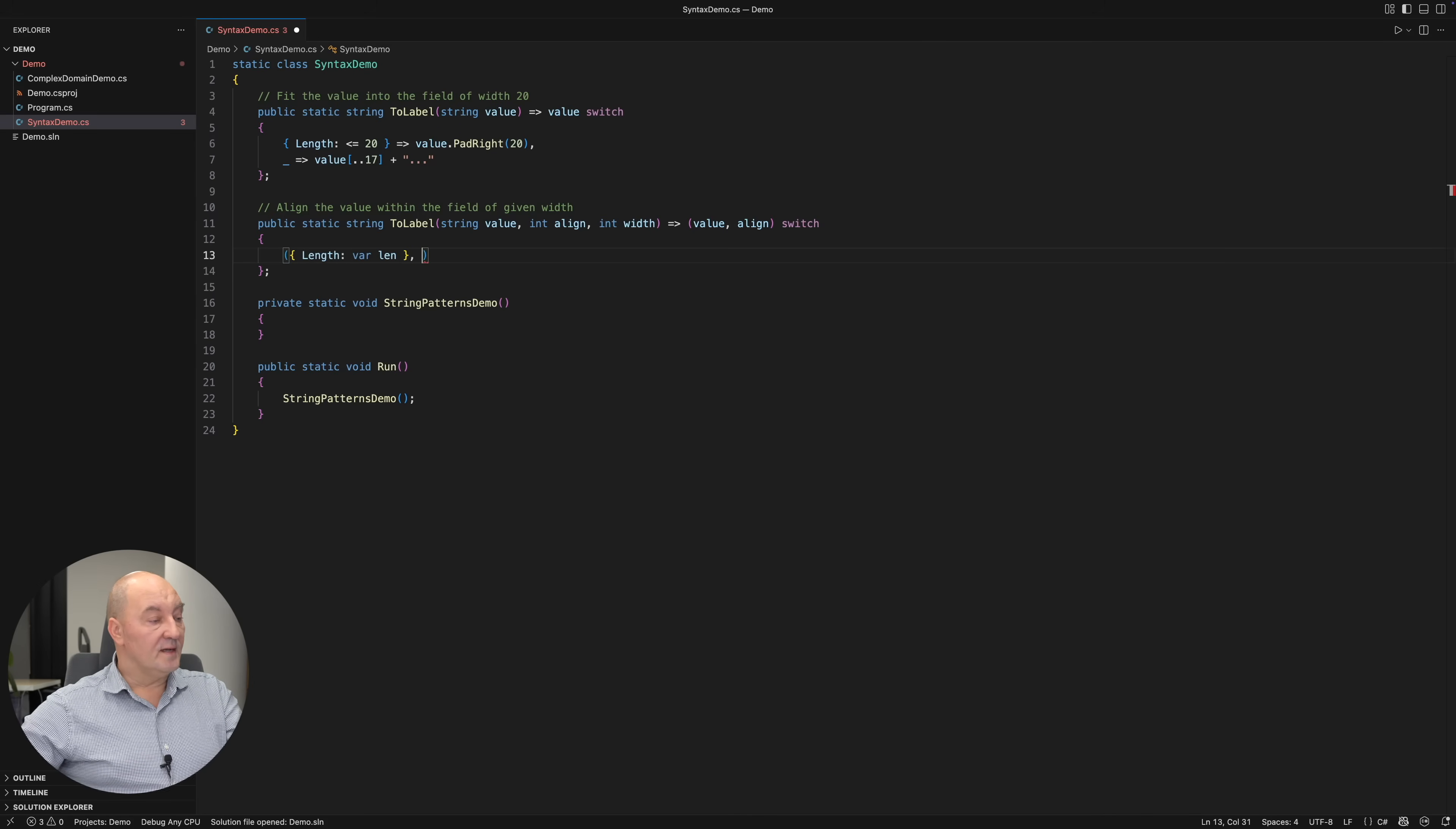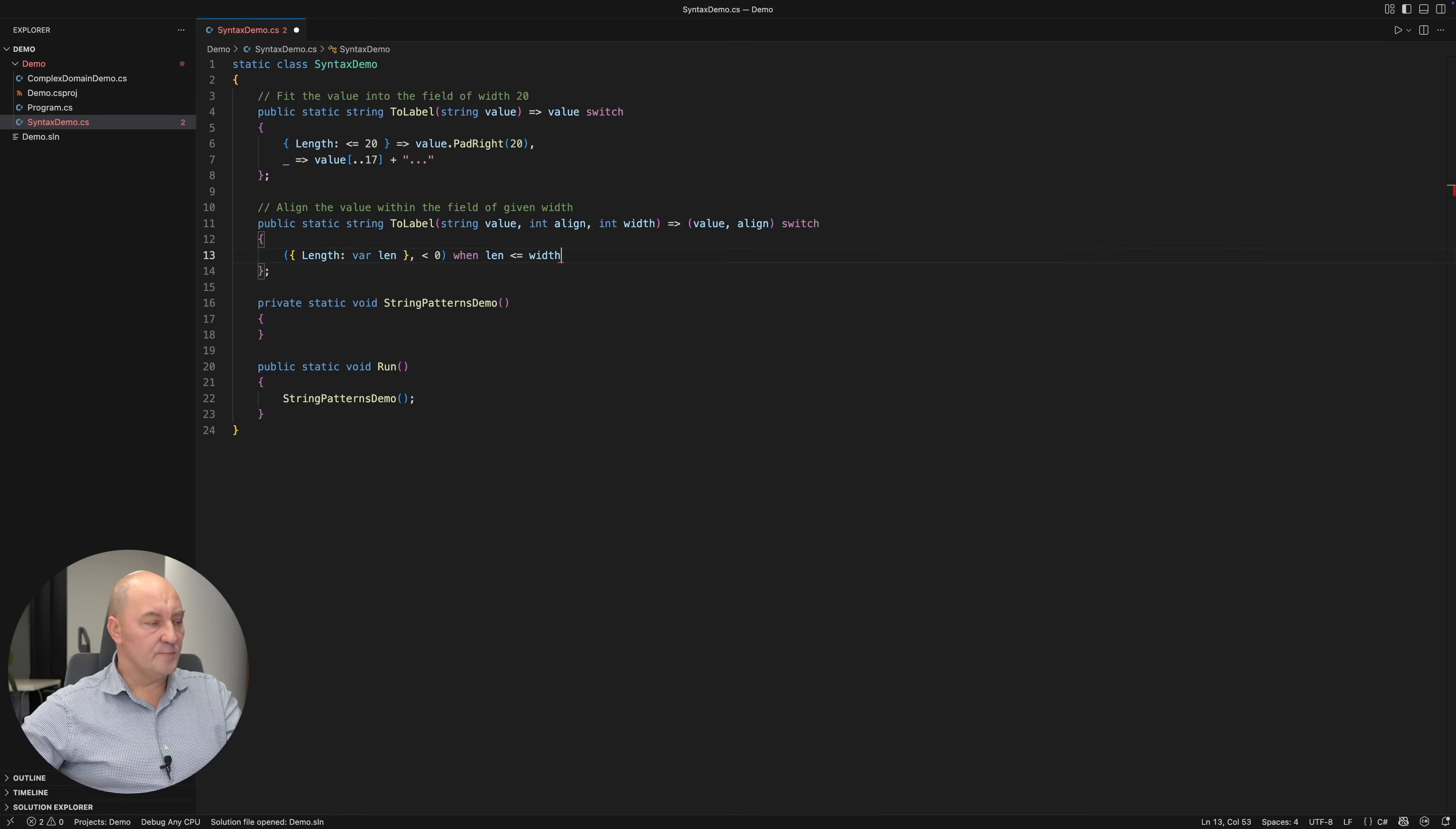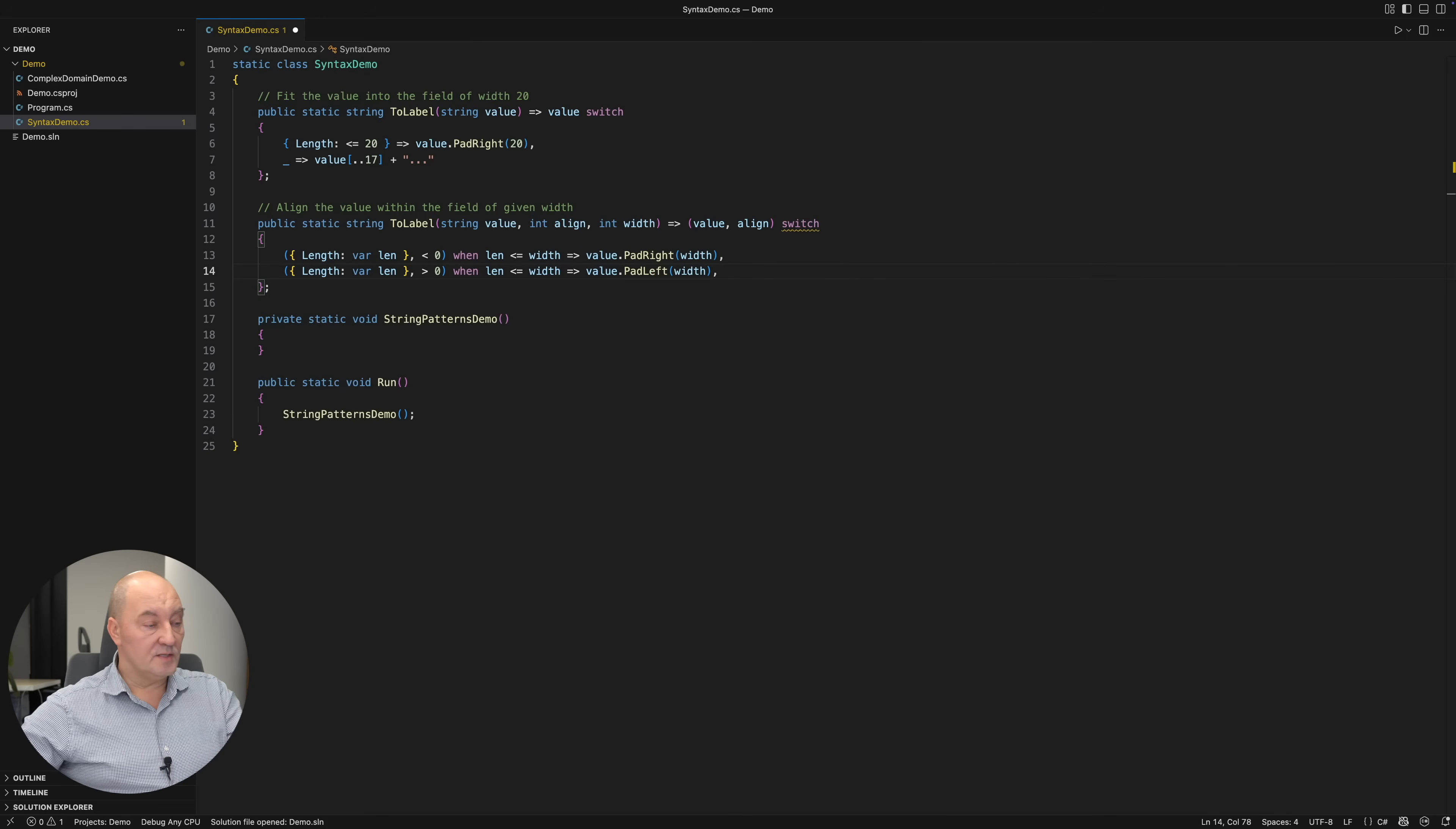Then I'm also assuring that the alignment is negative, that is left-aligned. And then comes the WHEN expression. I'm checking whether the length of the string is not larger than the width. A similar expression would align right.